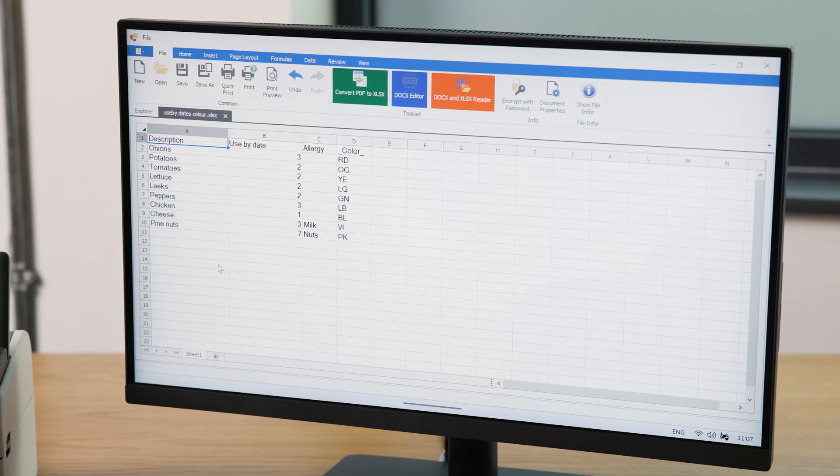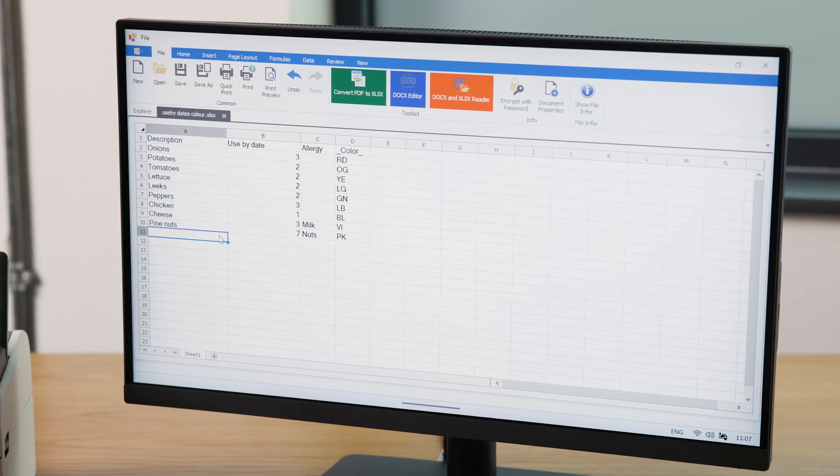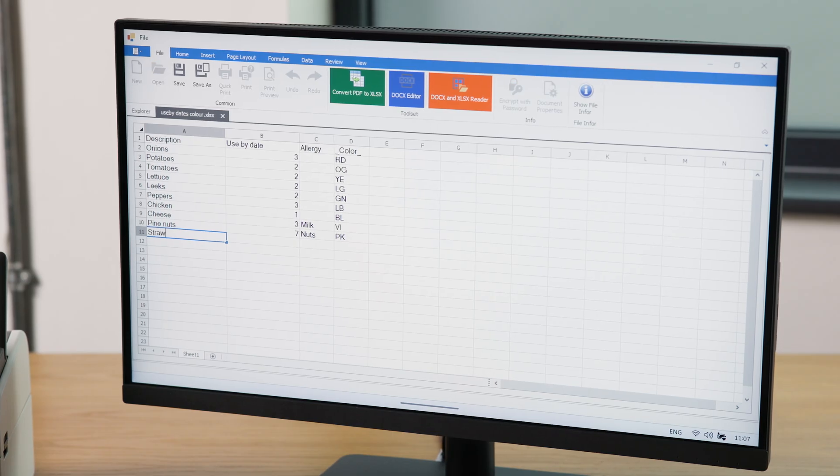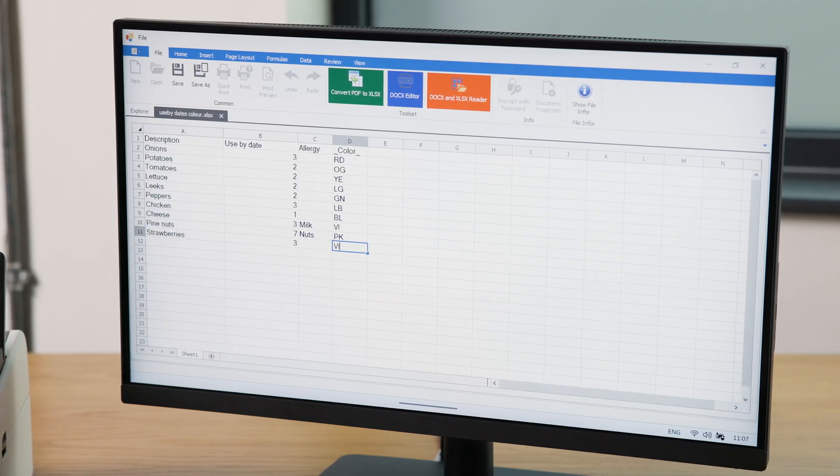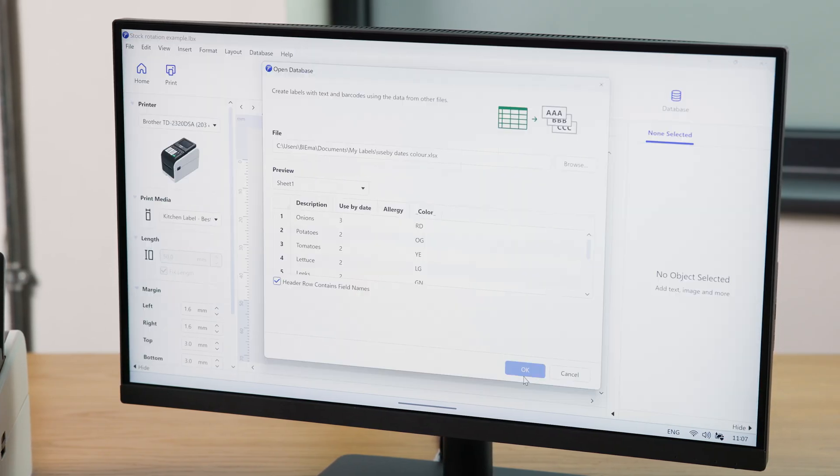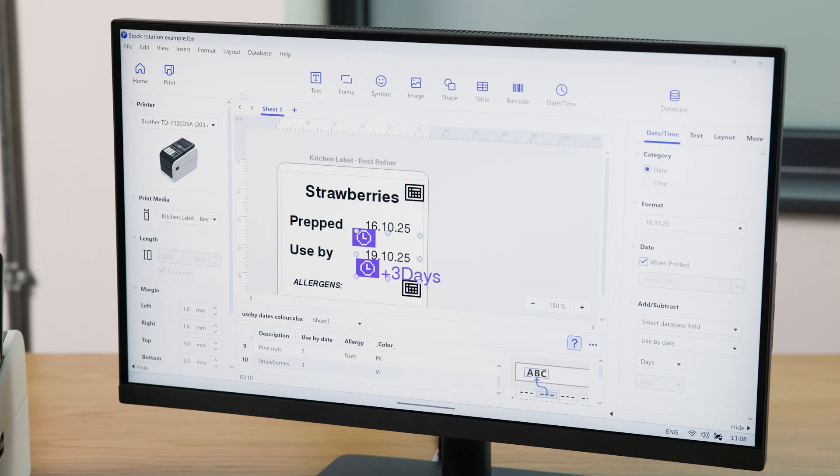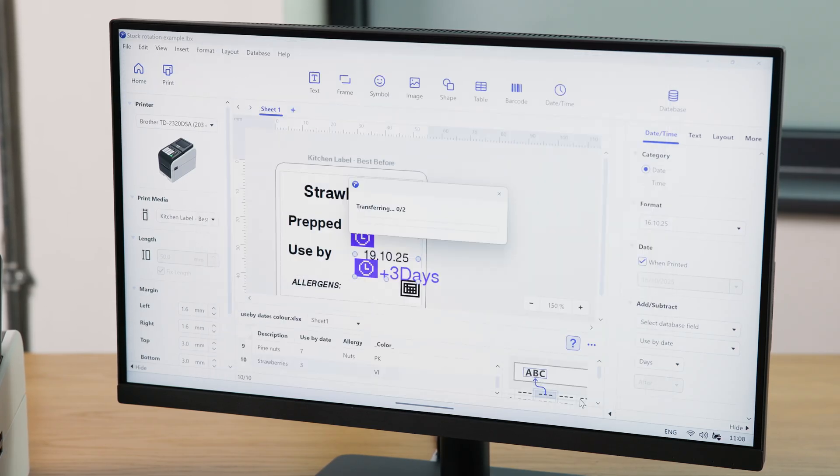If you would like to make changes to the database file or add new information, you will first need to update the database file, reconnect it to the label template, and then transfer to the label printer again.